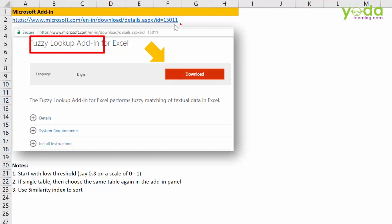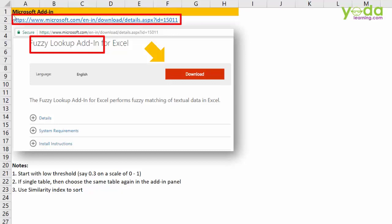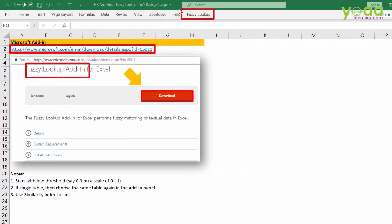I've given the link here for easy download, but you can also Google 'download fuzzy lookup'. Once you download and install this, you will have fuzzy lookup in the top right corner of your window, and you can install it even in older versions of Excel.